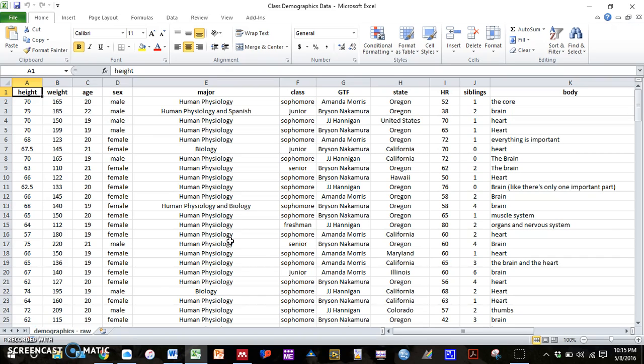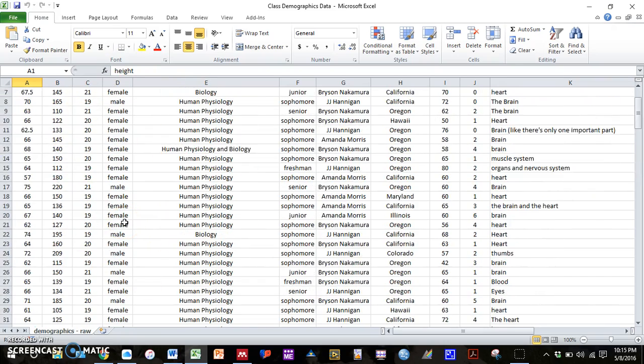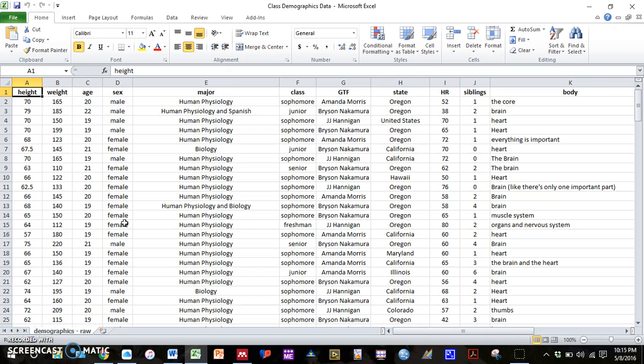And again, hopefully this will help you guys as you're preparing your graphs for your homework this week. So the example that I'm going to use for the column graph is comparing height between males and females. So the first thing that we need to do is we see that males and females are scattered throughout our list here.